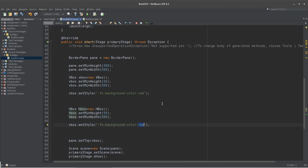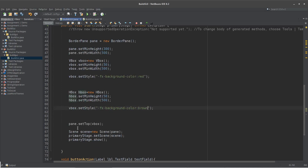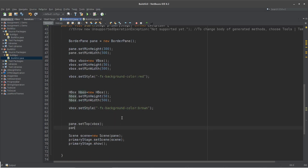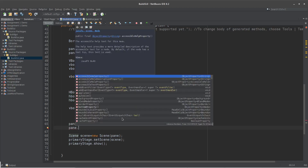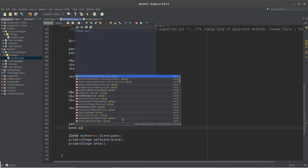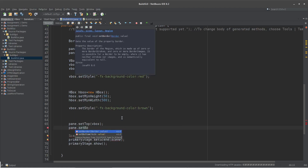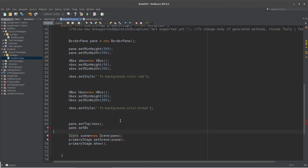FxBackgroundColor — we have a background color. We copy and paste. Brown. And also, I want to add the bottom. pan.setBottom(). HBox. HBox is not here.